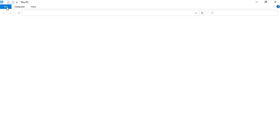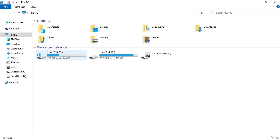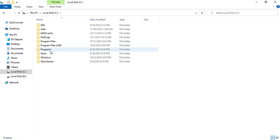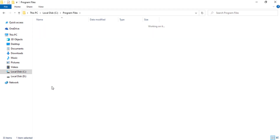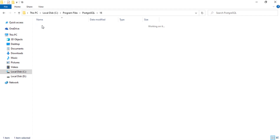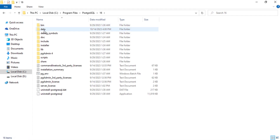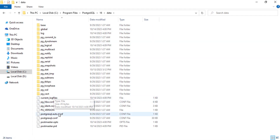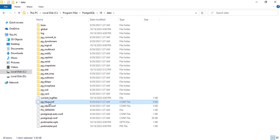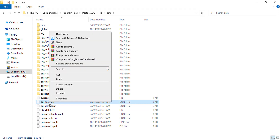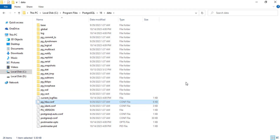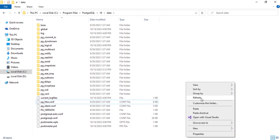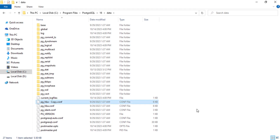This process requires modifying the file. Copy the file pg_hba.conf and modify it. Change this file to Trust.